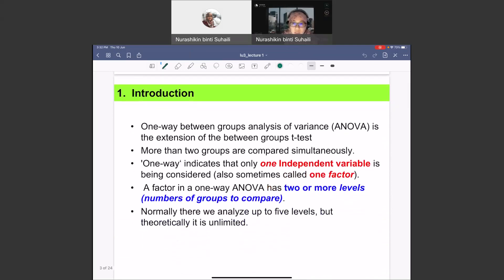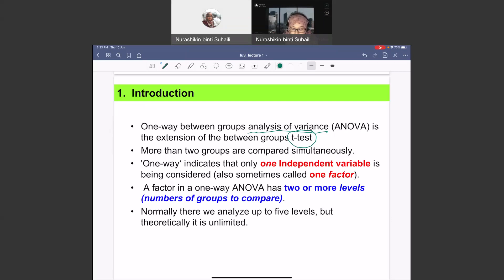What is ANOVA? ANOVA stands for Analysis of Variance. This test is one of the parametric tests, which is used to compare more than two groups. Before this, we studied about t-tests, whereby t-tests is used to compare parametric data of two groups. So when we have more than two groups of parametric data, we use ANOVA — three and above, at least three because it's more than two.